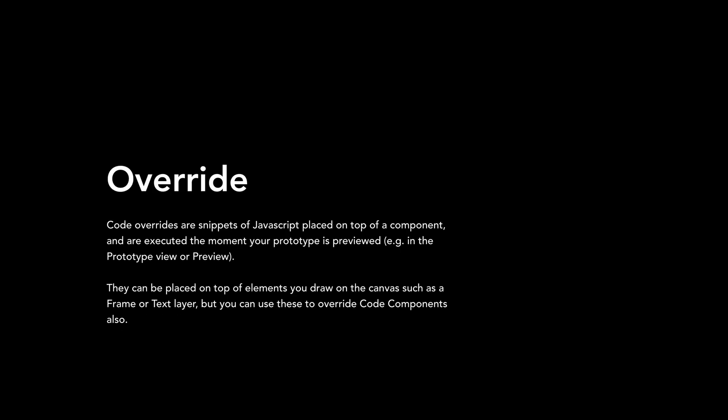Code overrides are snippets of JavaScript placed on top of a component, and are executed the moment your prototype is previewed, for example, in the prototype view or the preview. They can be placed on top of elements you draw on the canvas, such as a frame or text layer, but you could use these to override code components also.